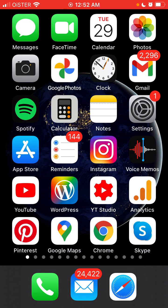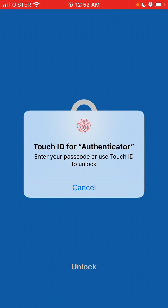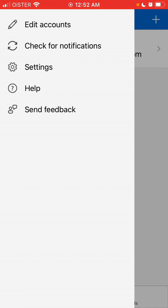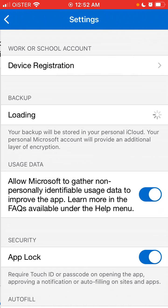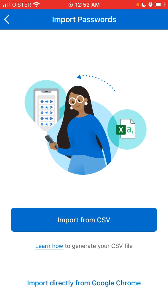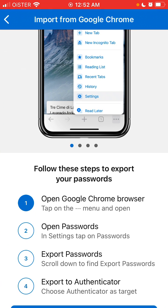Here is the Microsoft Authenticator app. You can actually export passwords from Google Chrome to this app, which is super handy. Just go to settings and import passwords — you can either import from CSV or import directly from Google Chrome, so that's super easy.